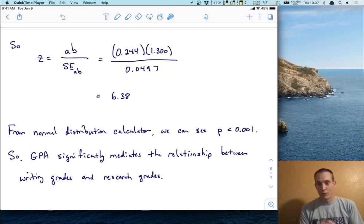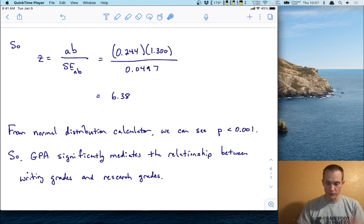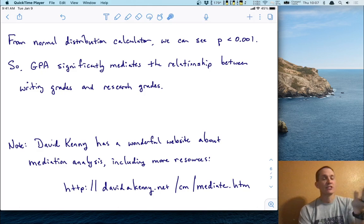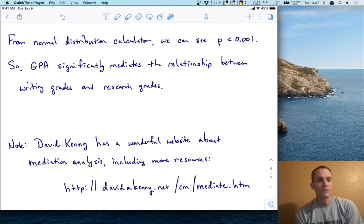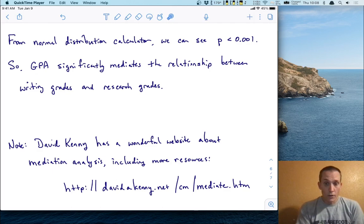To answer the original question — does the prerequisite matter? — not sure it does, at least on these data. This mediation analysis technique is a good way to test those kinds of questions. I'll mention that David Kenny has a wonderful website about mediation analysis; much of the material I used to prepare today comes from there, and I'll put a link in the description. That's all for mediation analysis — a nice application of linear regression. We'll see you at the next video.